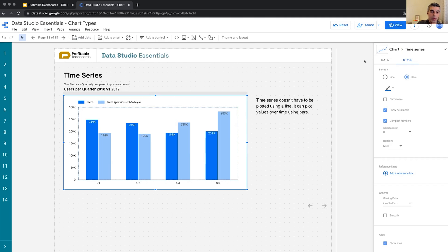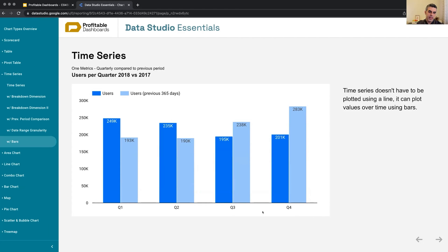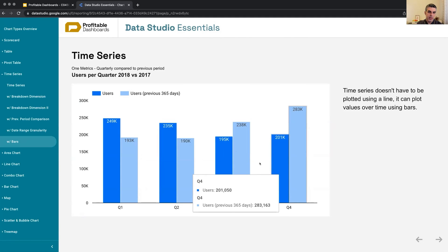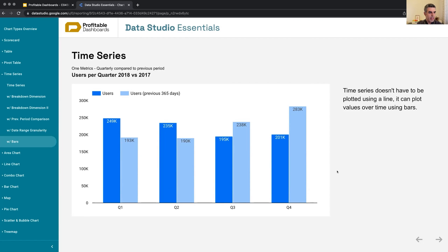Sometimes when we have fewer categories, so we have a longer kind of date range granularity, like quarter or month, it might be a good idea to use bars instead of simply line, so we can see and compare values easier. Any questions about time series?